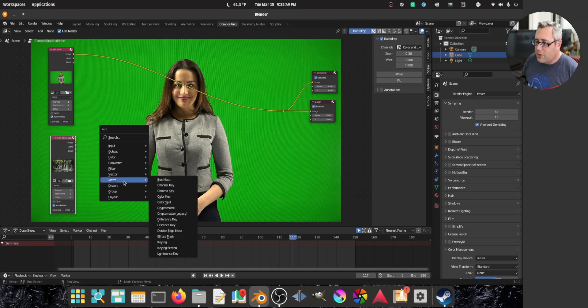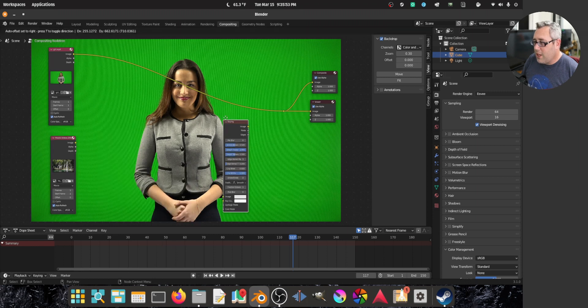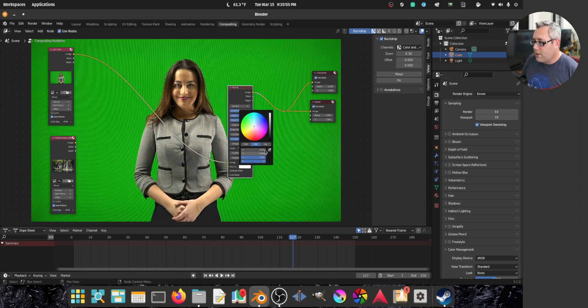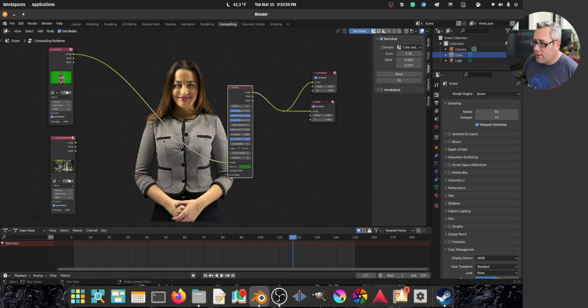So let's go. First thing we want to do is we want to cut the background. So keying, keying chroma key. Grab that, grab a dark part of the green, right there.